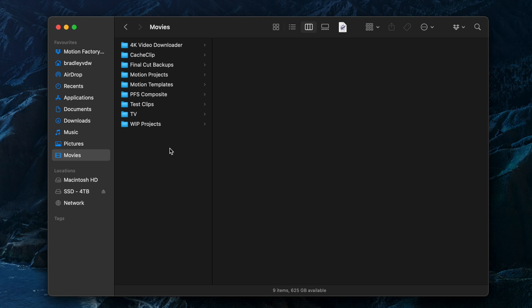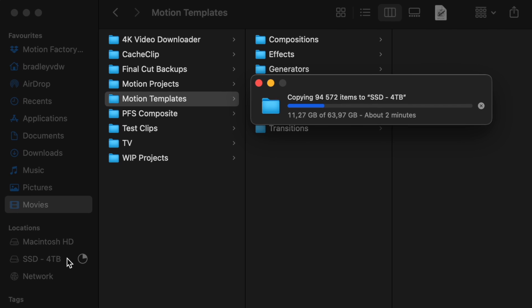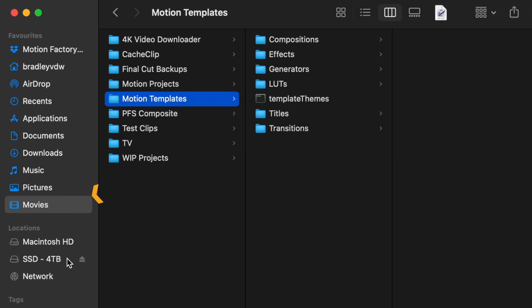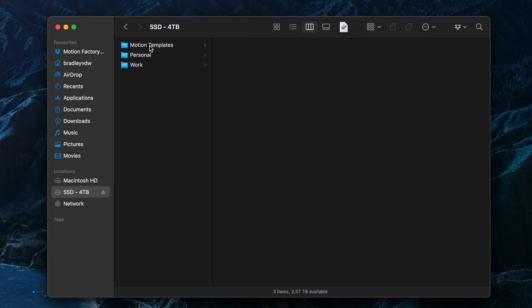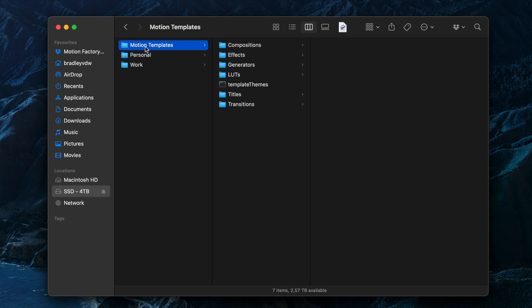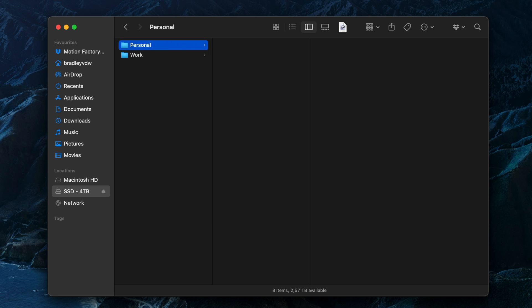I backup my plugins and effects by copying the entire motion templates folder in the movies folder to an external hard drive. If you update Final Cut Pro and lose all your plugins, you can simply just copy this folder back into the movies folder. A few days after updating, I normally delete this folder. I just want to make sure that I don't lose anything during the actual updating process.